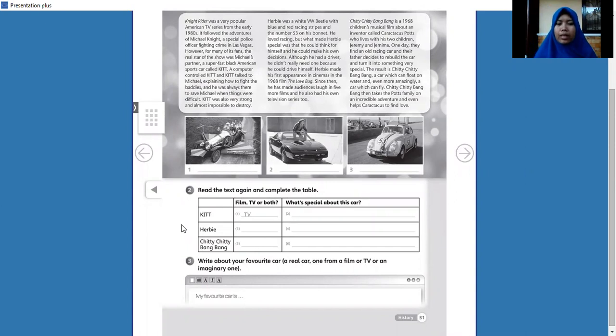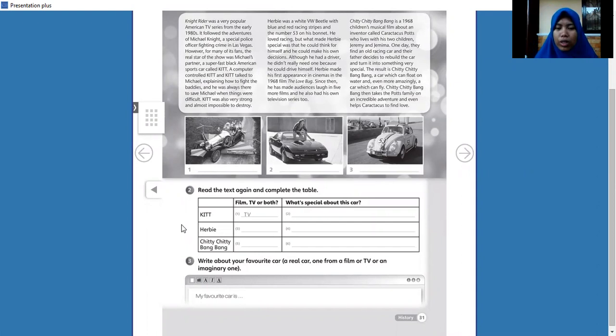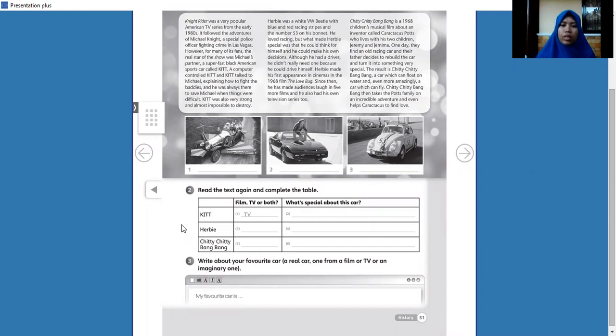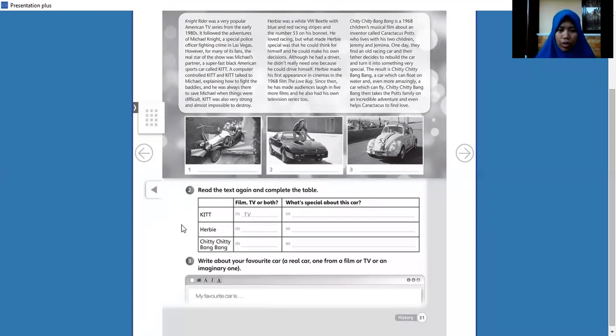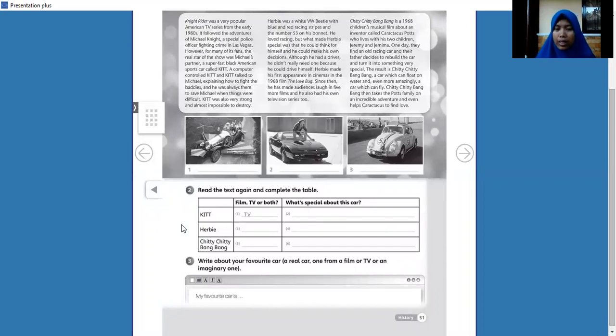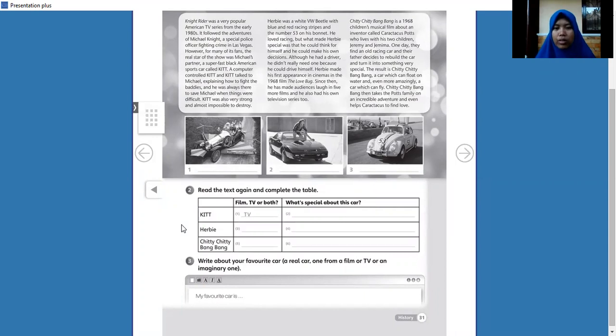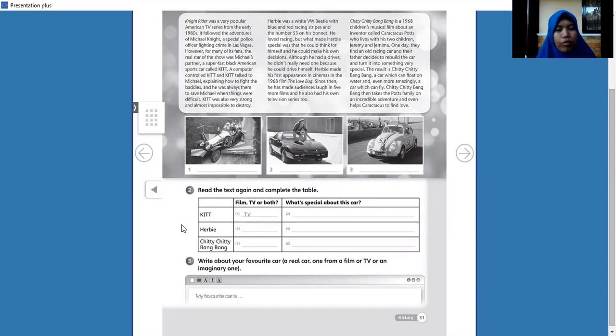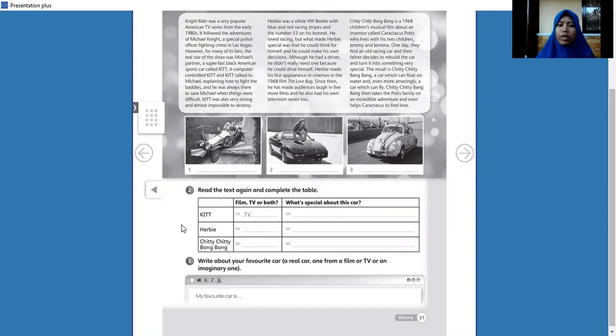Okay, KITT, film, TV or both. If you watch that in a film or TV, and then the second one Herbie, you watch in the TV or film, and then Chitty Chitty Bang Bang you watch in a film or TV. You can choose one of them or just both of them.